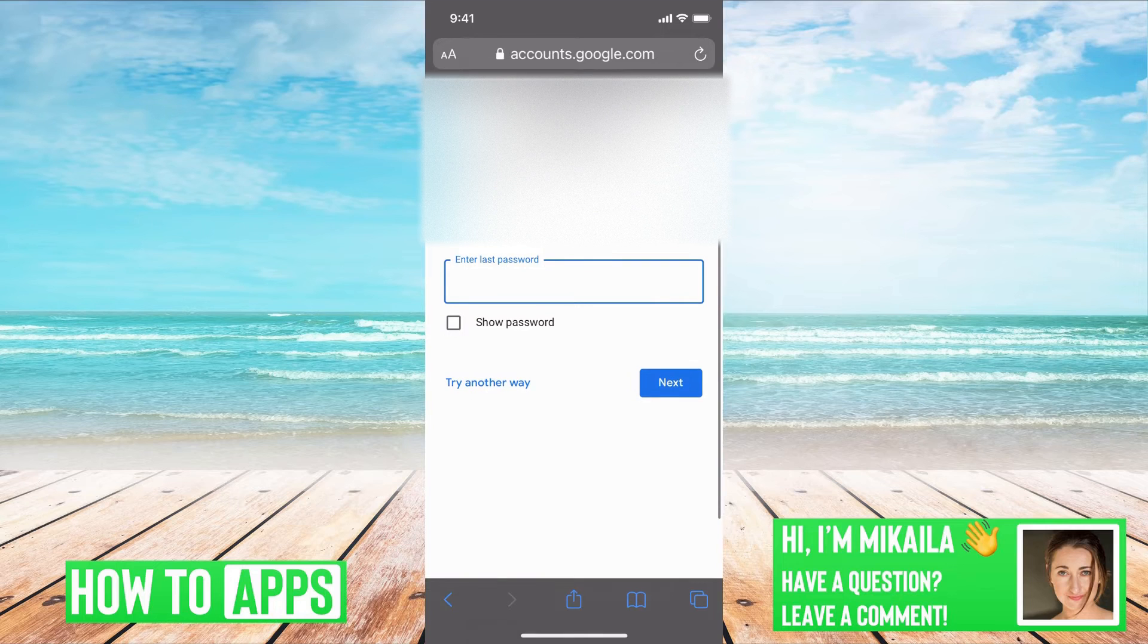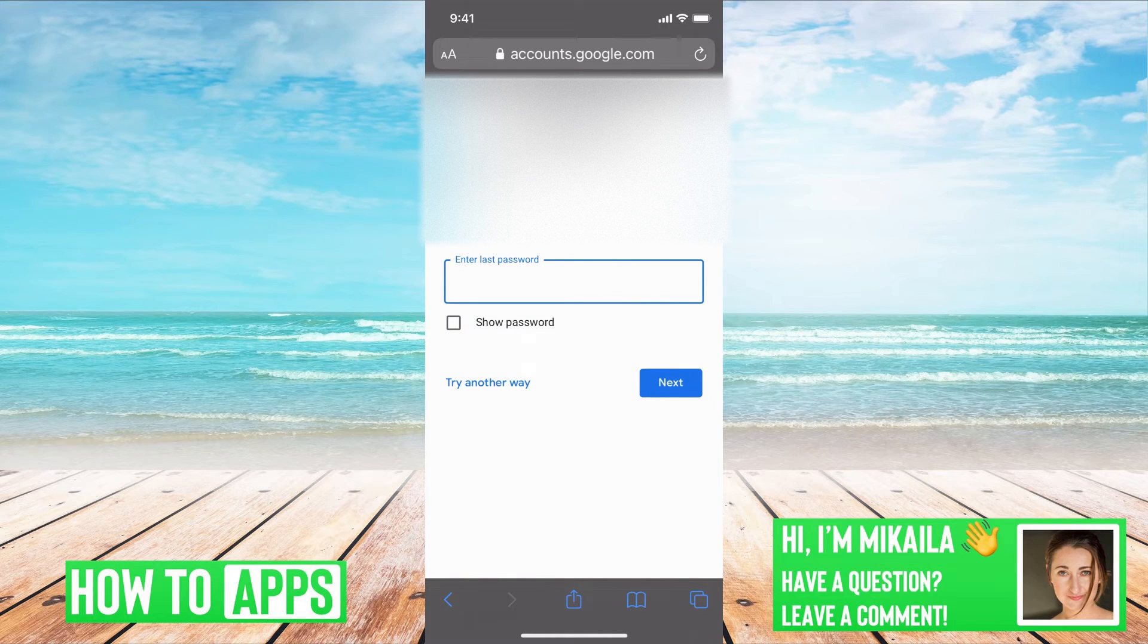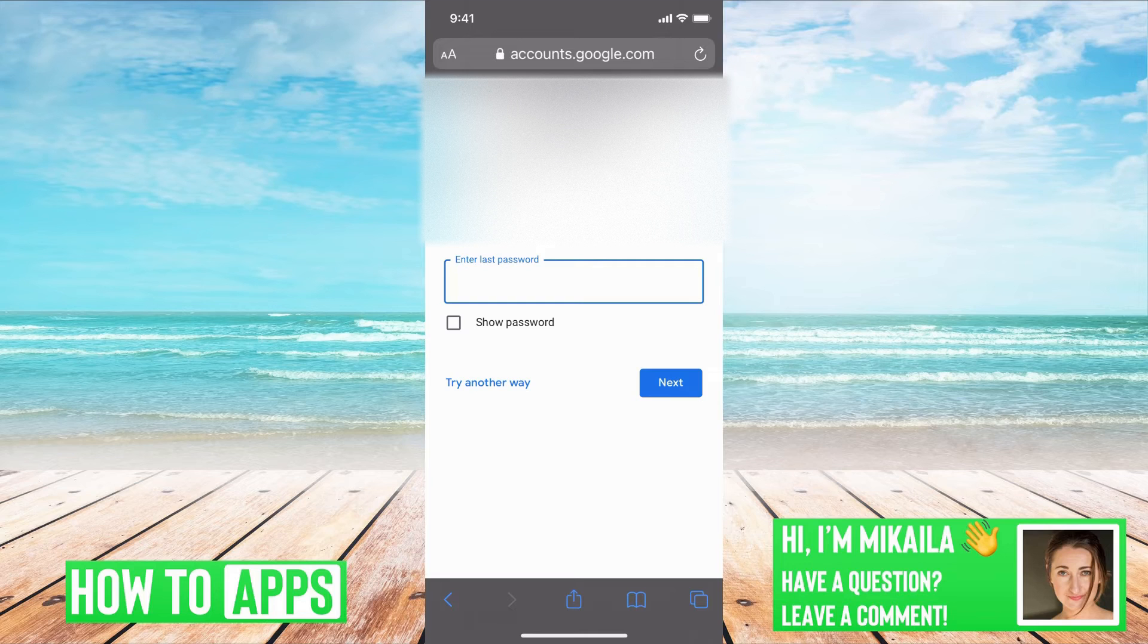But for the sake of this, I don't remember the last password. I'm going to say try another way.